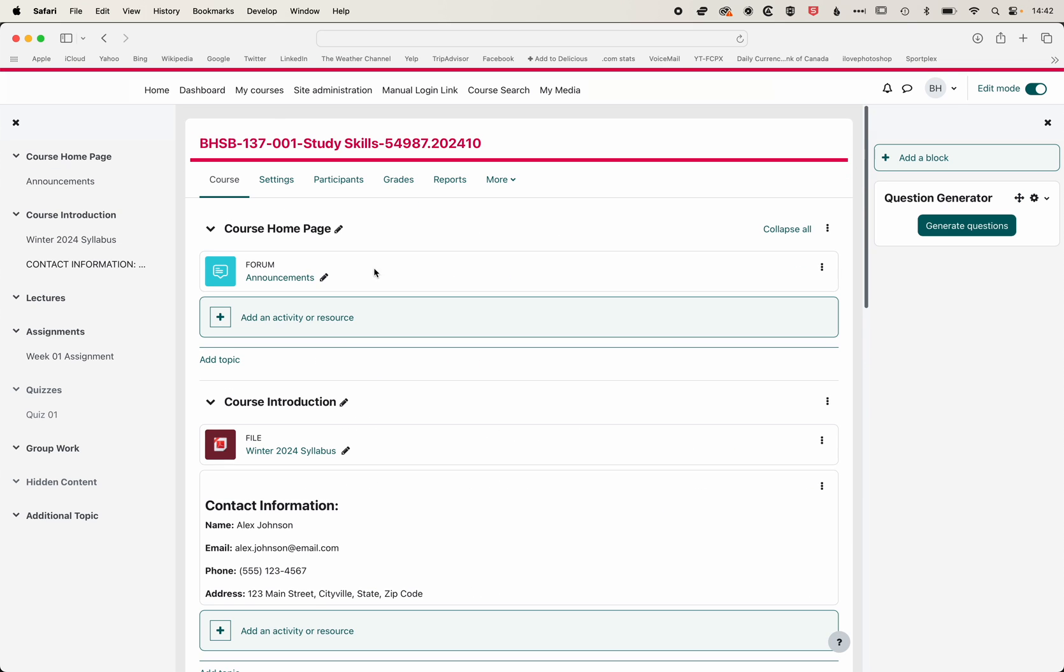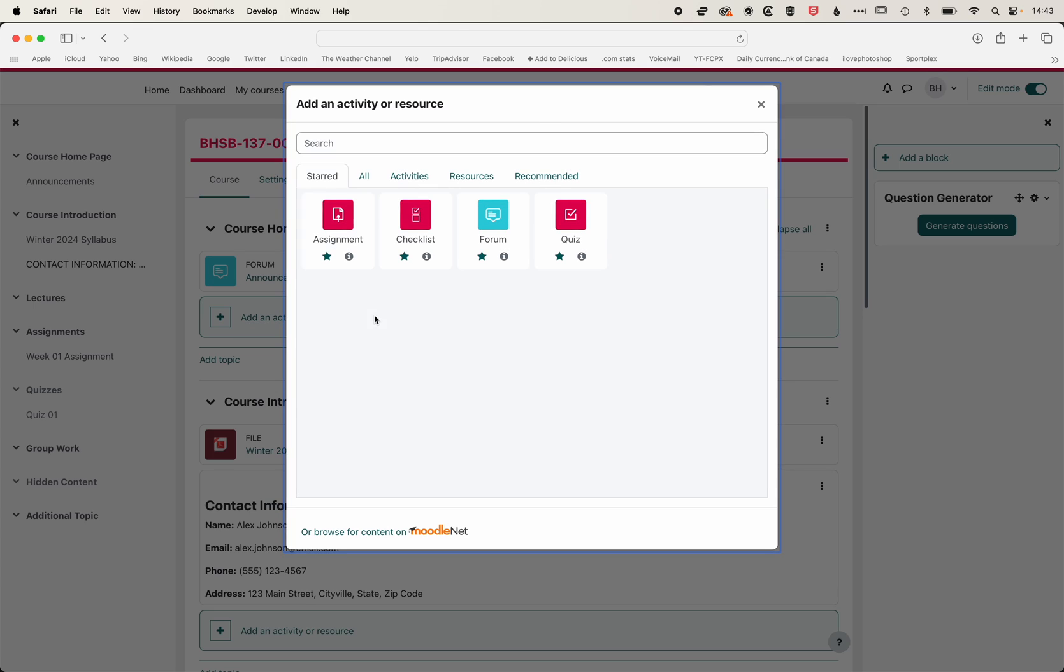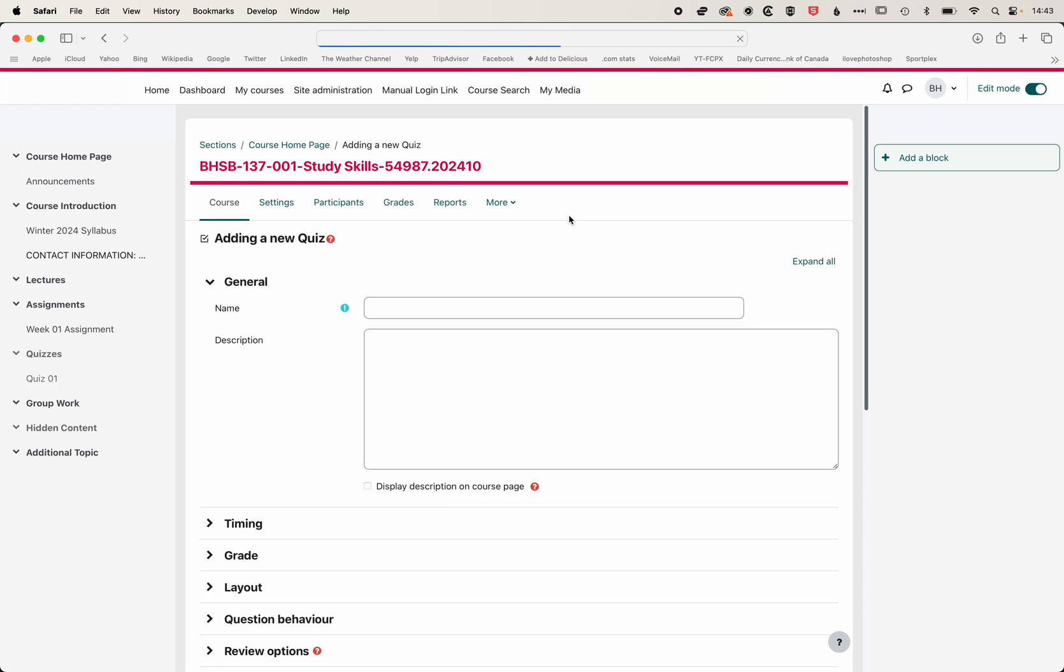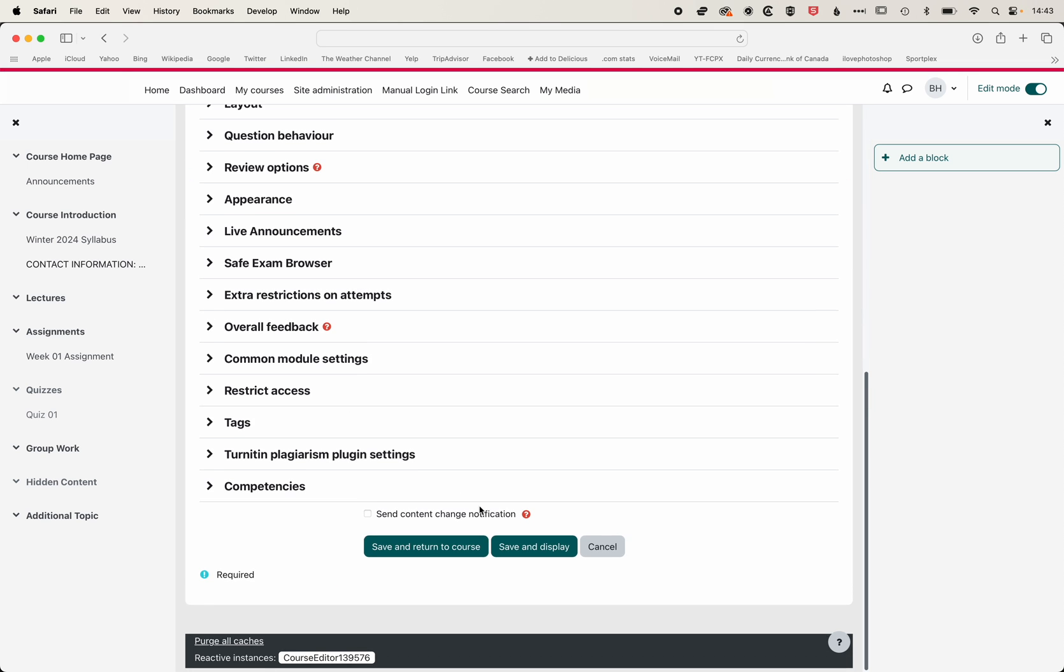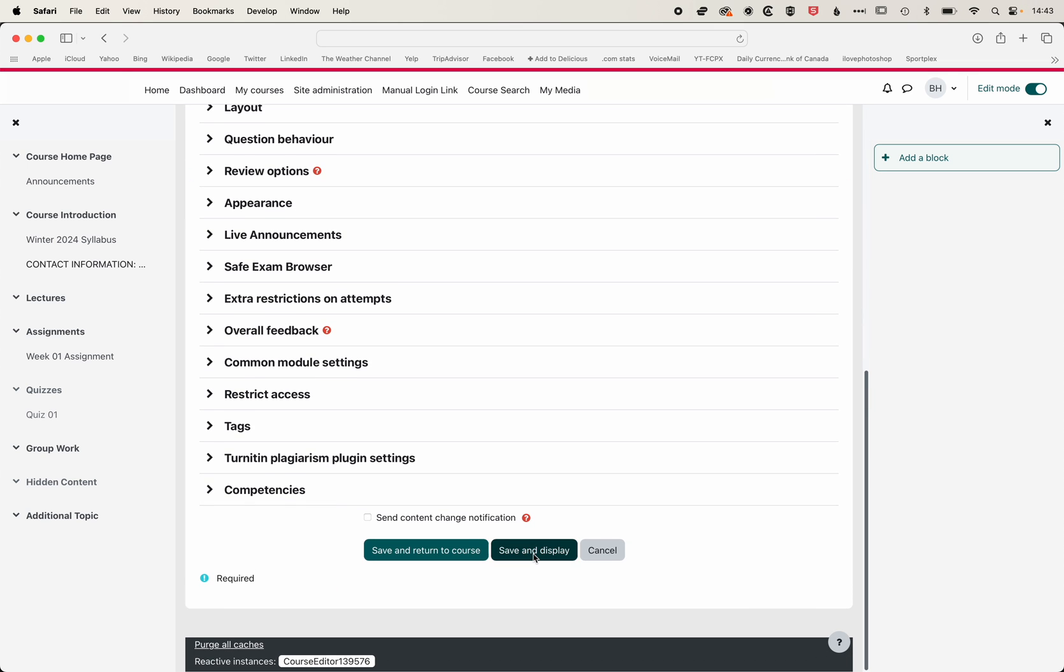Then in order to add these to a quiz, we come to our course, we can add an activity or resource, and then we're adding a quiz just like we would any other. We'll call this Final Cut Pro quiz, and we'll save and display this.